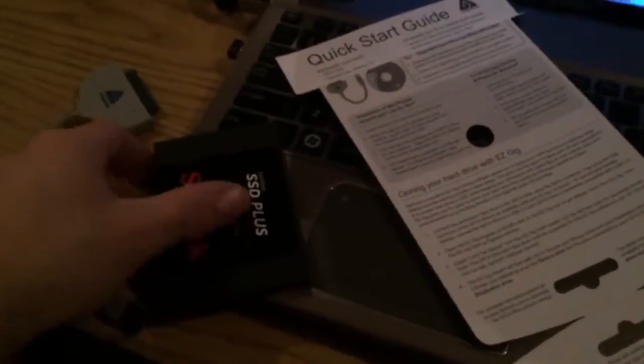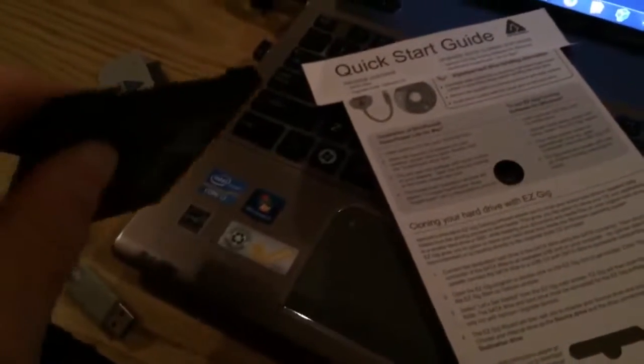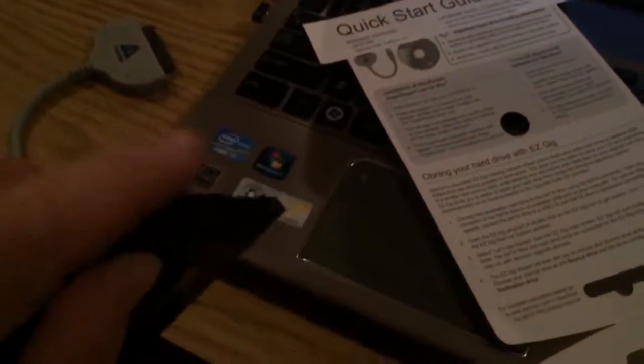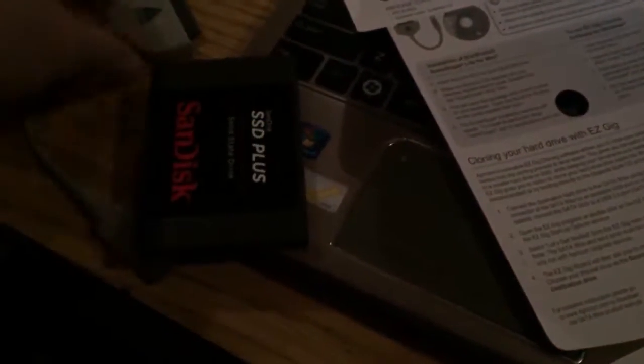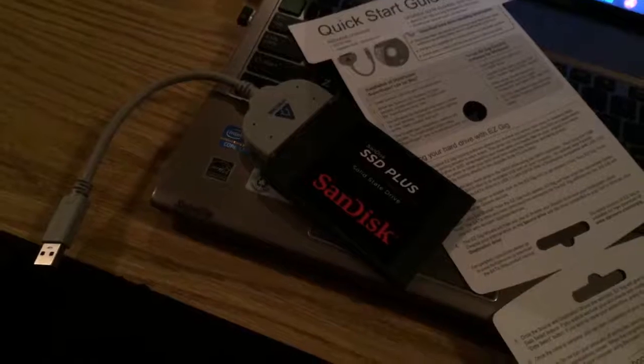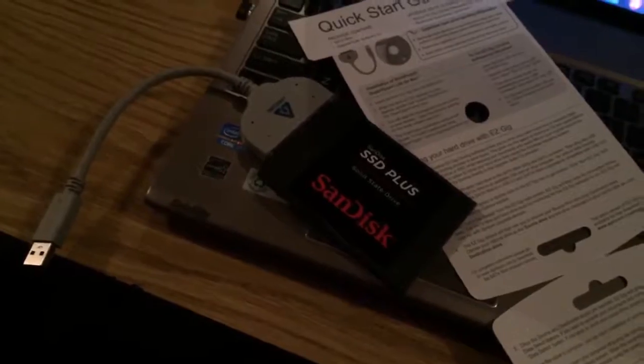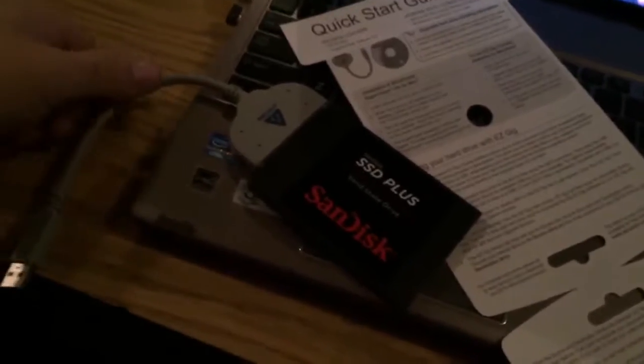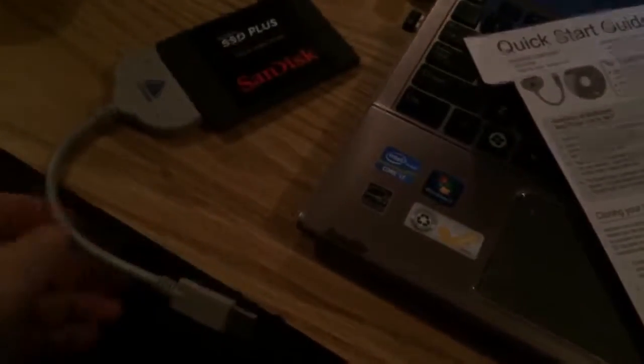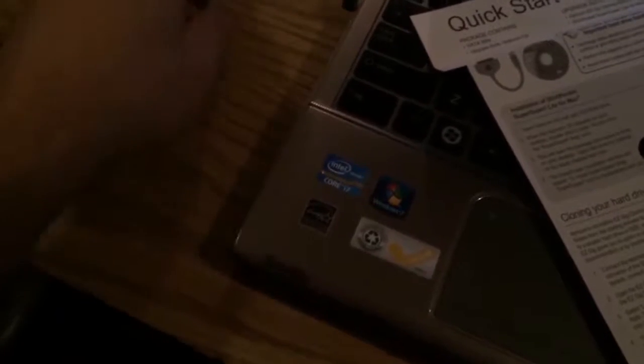Okay, instructions for cloning your hard drive. Connect the SATA connection to the cable, and then find the USB port on your computer that's a 3.0. I only have one 3.0 USB connection on this computer, and it's over here on this side.